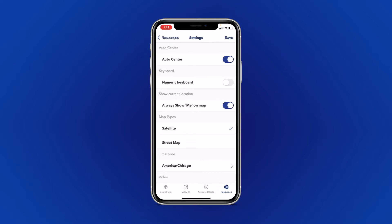From here, you can change your app settings, first being the Auto Center option. This option centers your device on the screen when it is in motion. If you would like to move the map around while the device is in motion, simply turn off Auto Center.